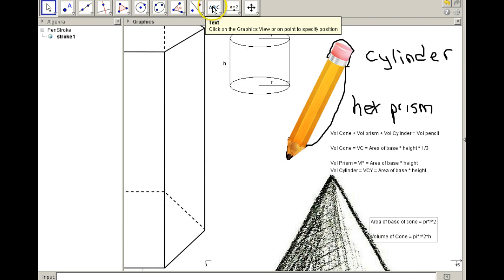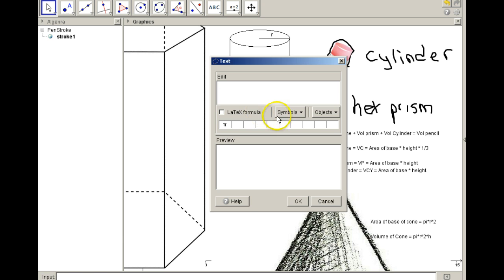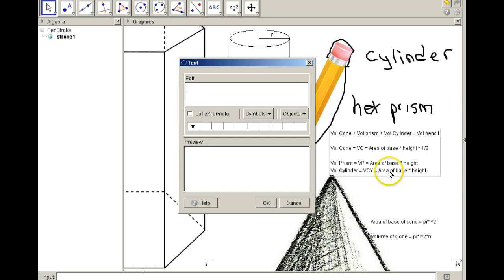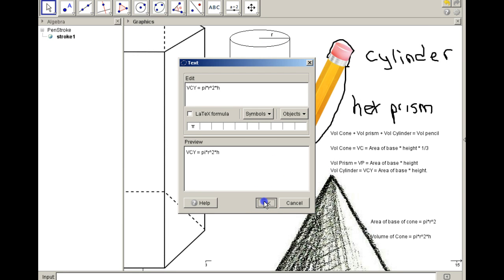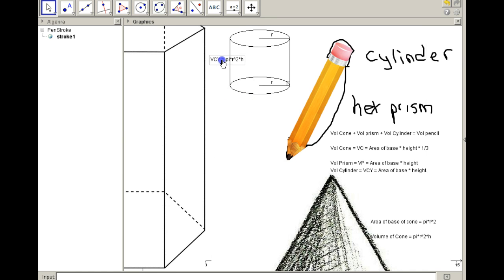How about for the cylinder? The volume of the cylinder is the area of the base times the height. The base is a circle, so VCY equals pi times r squared times the height. Note that this is the height of the cylinder, which may not be the same as the height of the cone. That is our volume of the cylinder.